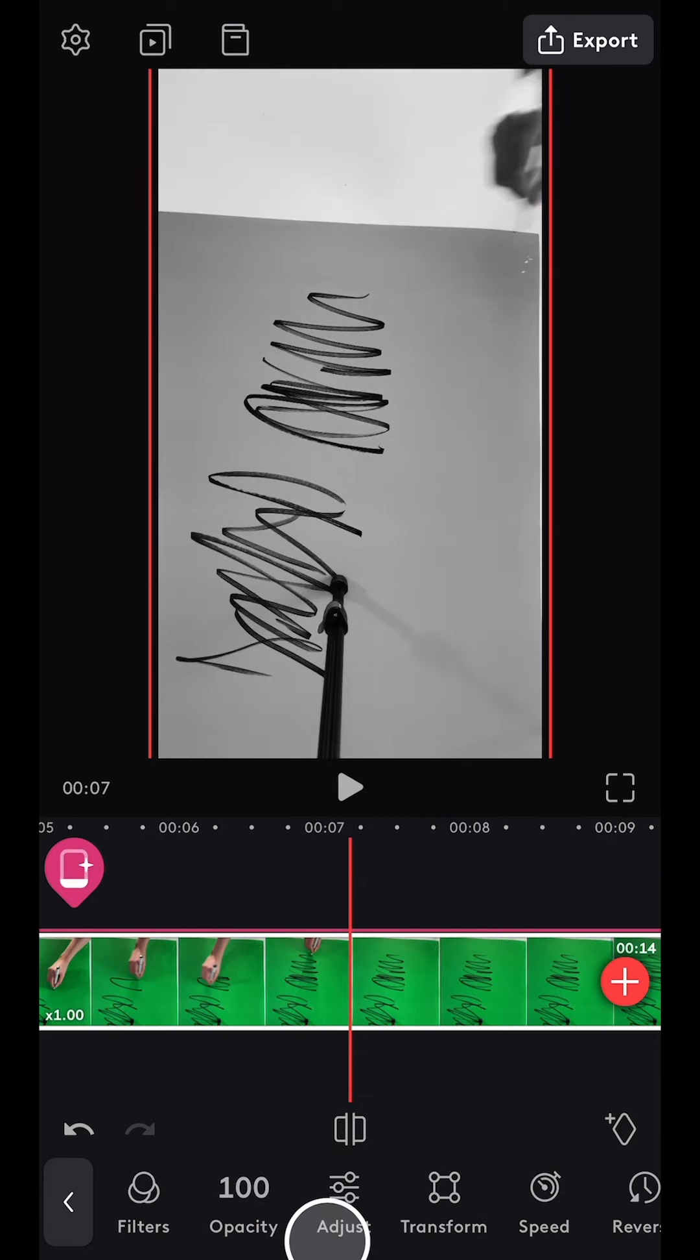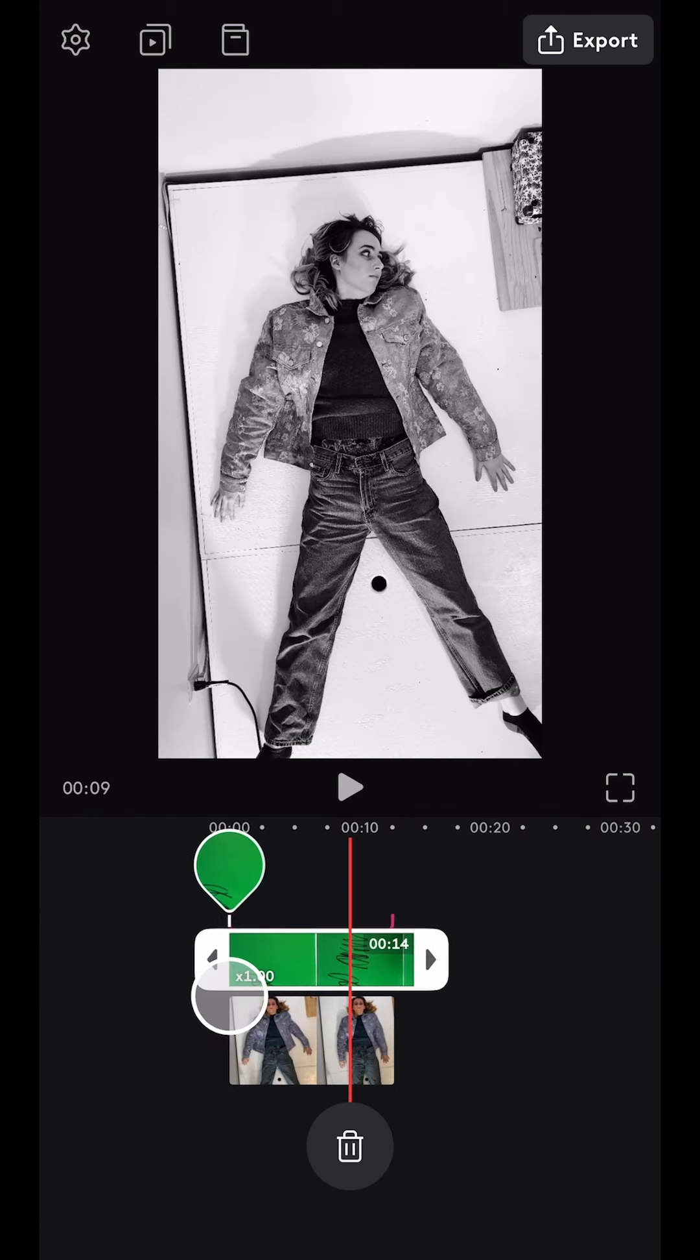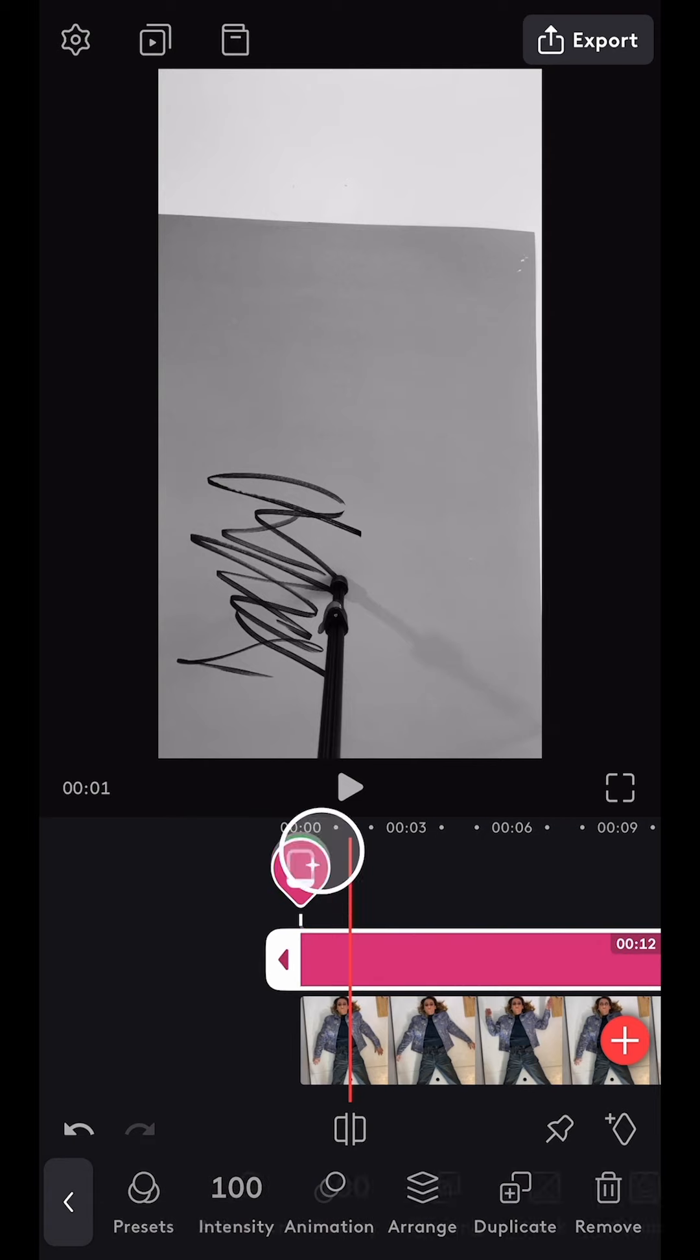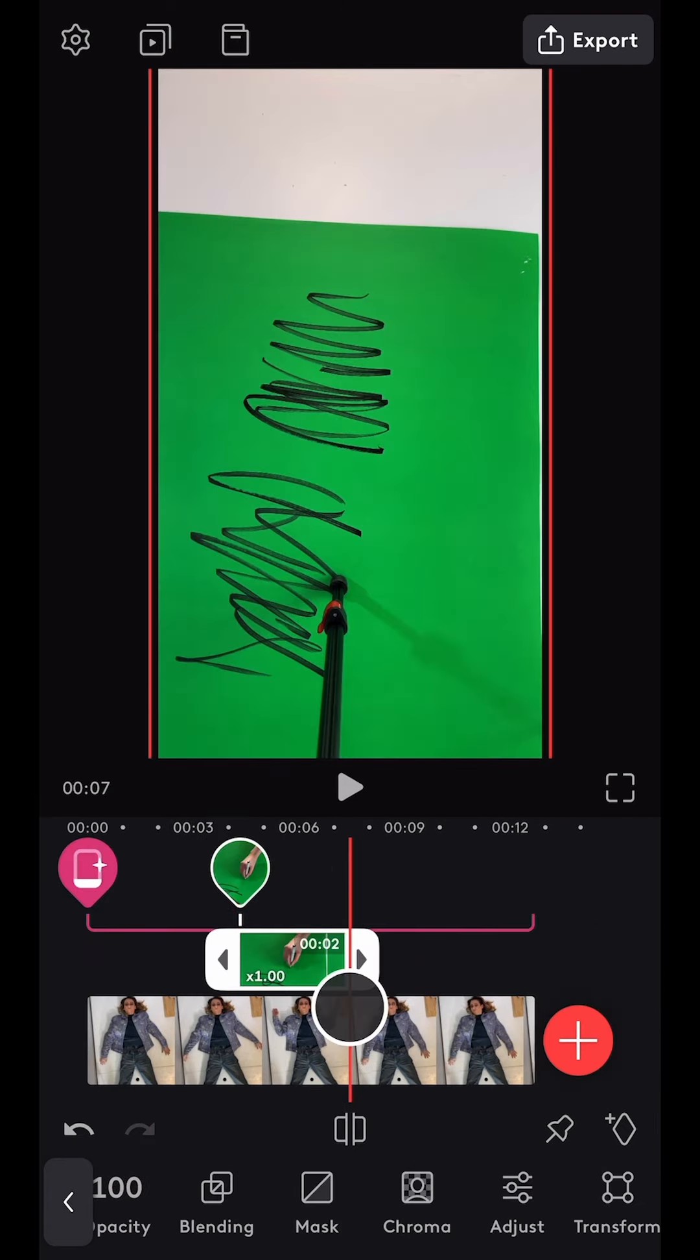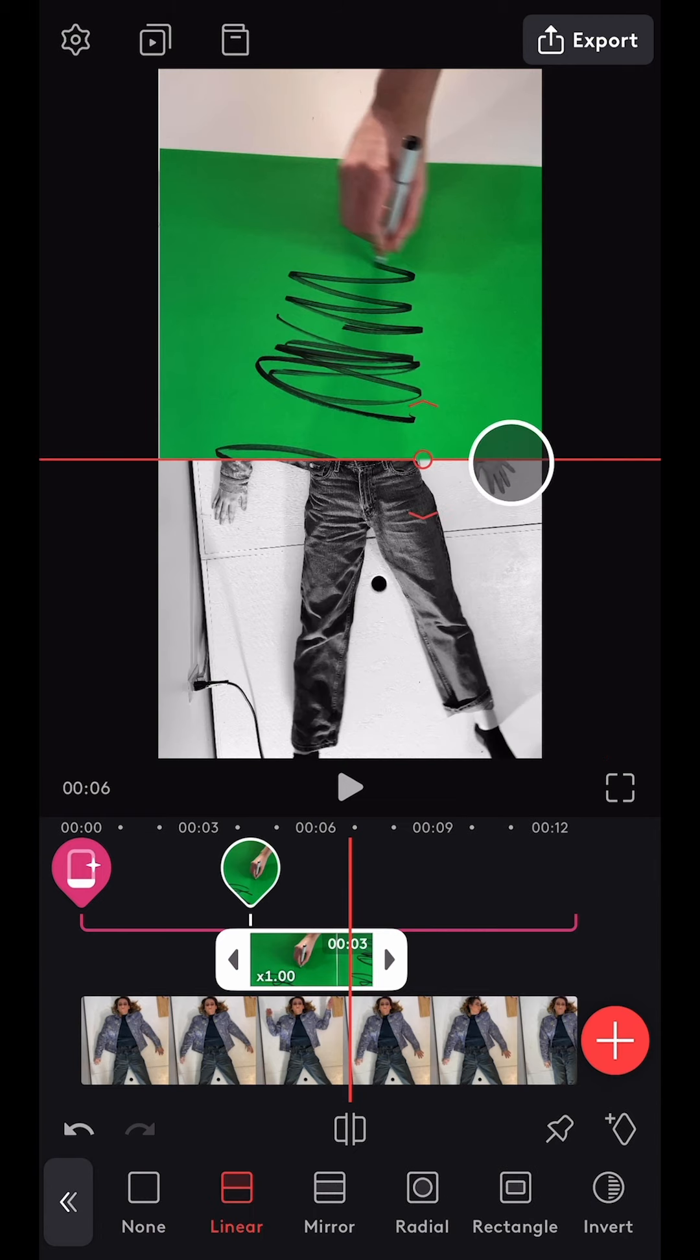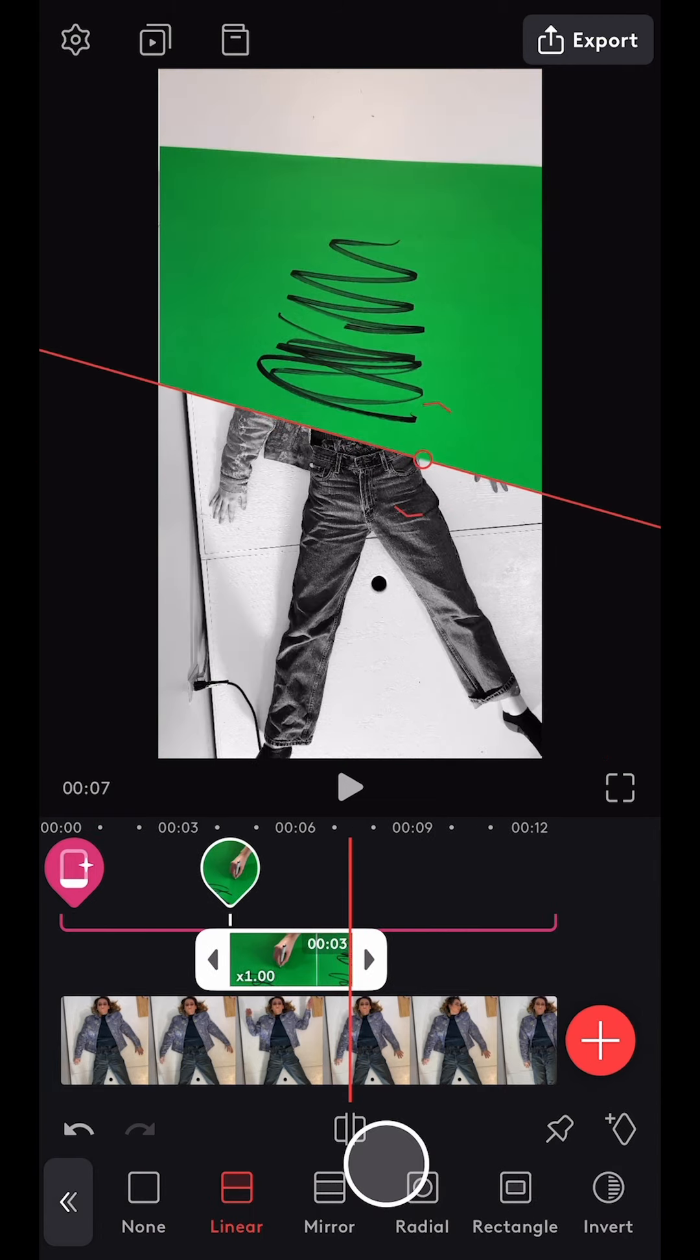Then I imported one of the green screen scribble clips, dragged it into the mixer layer, and used the arrange tool to bring it above the filter layer. I trimmed it to the right position, then navigated to the mask tool and used a linear mask to get rid of the unwanted section.